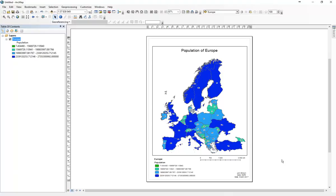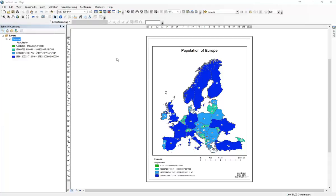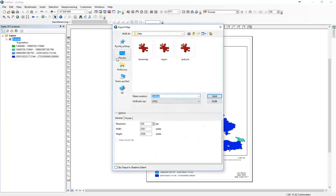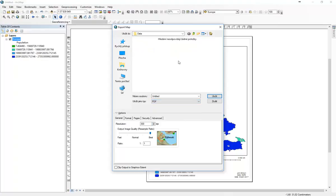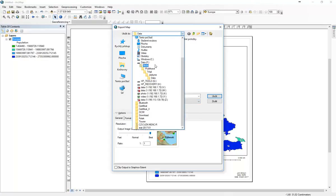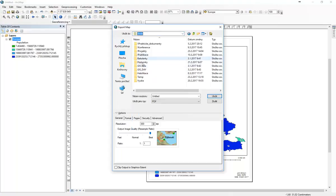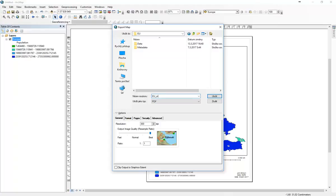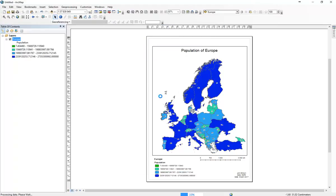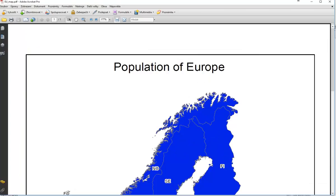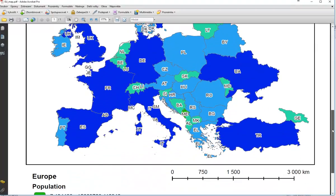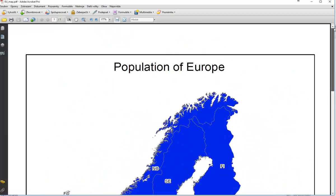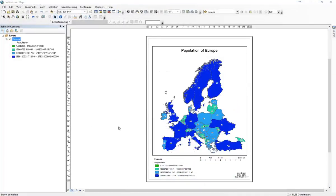So when we are finished, we can save it or go to file, export map. And we can change the resolution. Here we go, here we've got the map in PDF which looks much better than in ArcGIS.